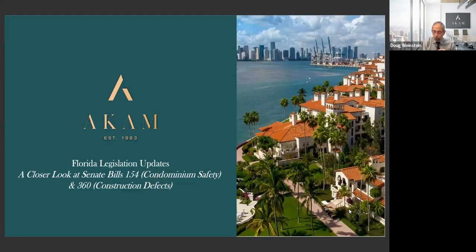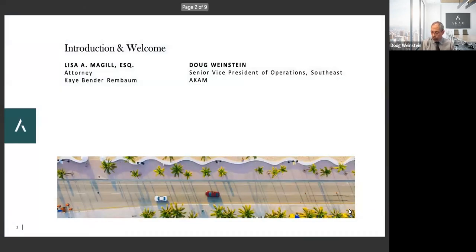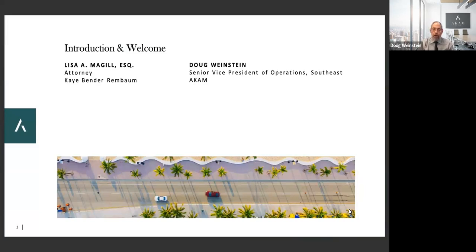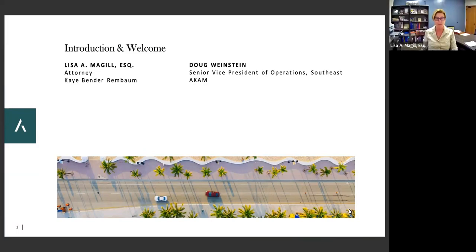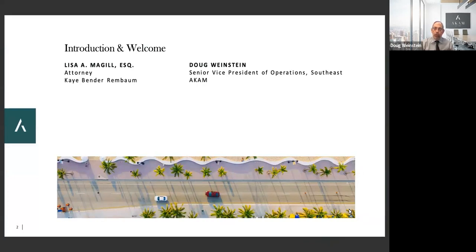Good afternoon, everyone. We're going to start today's presentation discussing the Florida legislation updates — a closer look at Senate Bills 154 and 360. My name is Doug Weinstein, Senior Vice President of Operations for ACAM Onsite. I'm joined today by the esteemed Lisa McGill, Esquire of K, Bender, and Renbaum. This is a really important topic. I'm glad we have so many participants willing to learn more about the milestones and the structural integrity reserve studies. It's probably one of the most important topics to hit condominiums in Florida in many, many years.